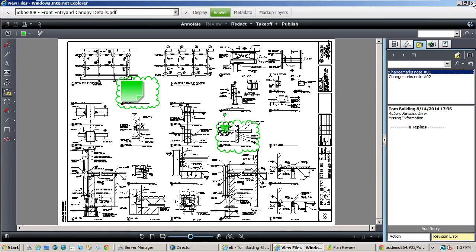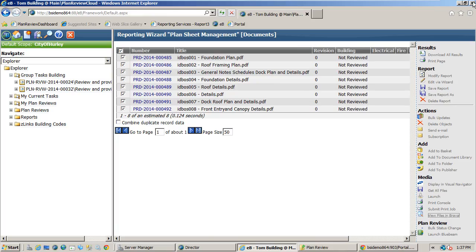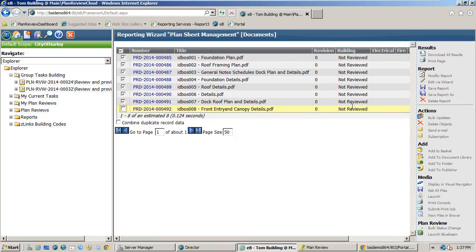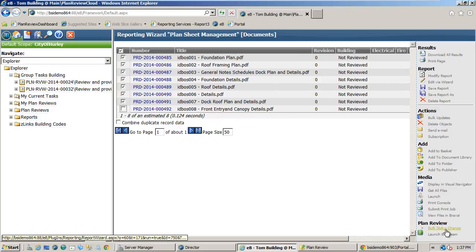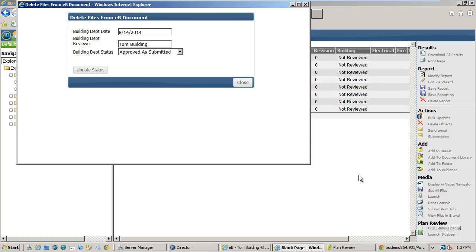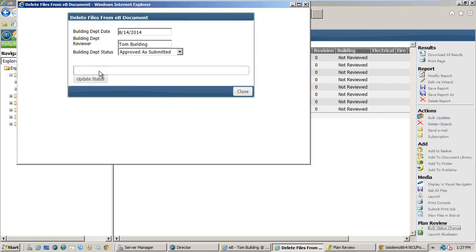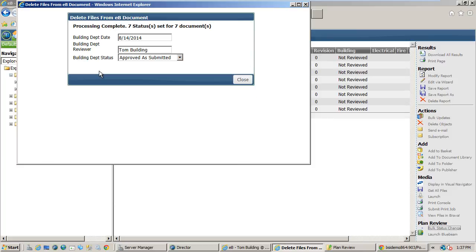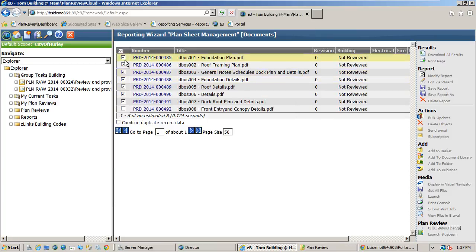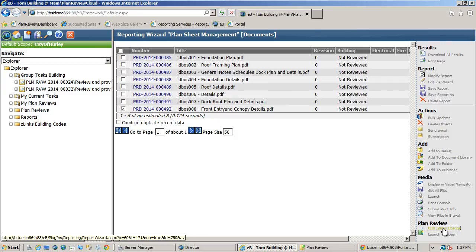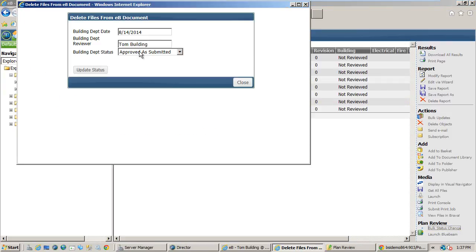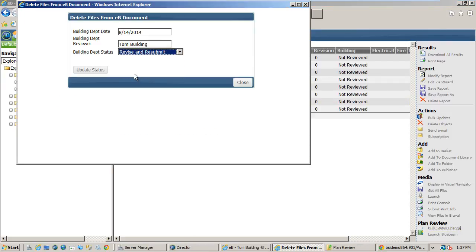In addition to capturing graphical comments on the plans, we can also add properties or comments inside of EB Information Manager. For instance, you can see the status columns out to the right. I am going to bulk update the plans that we didn't markup to indicate approval. Now I can change the status on the marked up plan to revise and resubmit to indicate changes need made by the submitter.